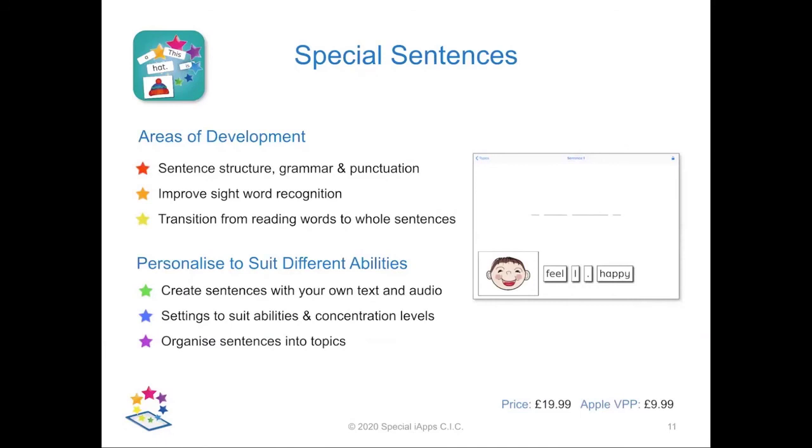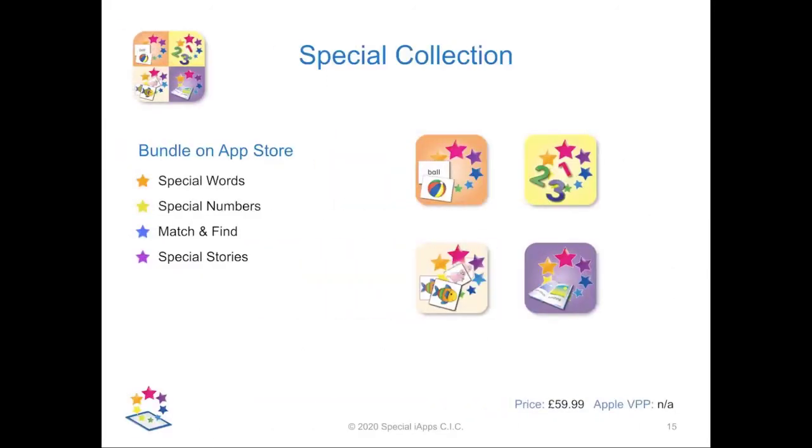If you're a school purchasing apps in volume via Apple School Manager, you can benefit from a 50% discount when buying 20 or more licenses of any individual app. For parents or therapists with an Apple device, we do offer a discounted bundle of four of our literacy and numeracy apps called Special Collection.